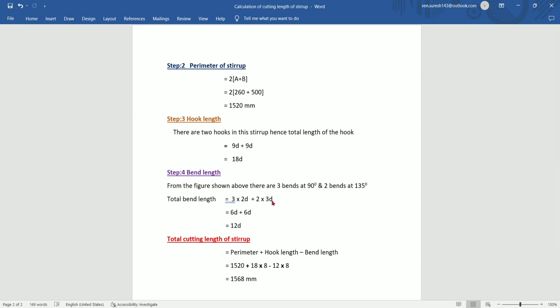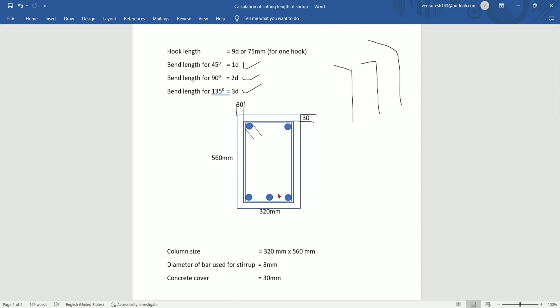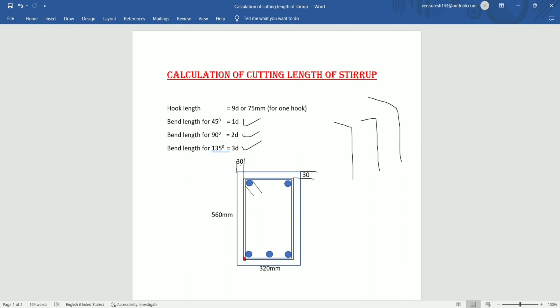135 degrees bend appears 2 times. If we observe the 90 degrees bends: 1, 2. And the 135 degrees bends: 1, 2, 3.